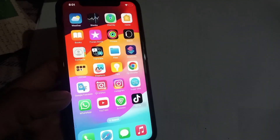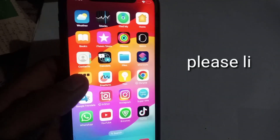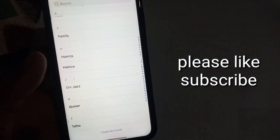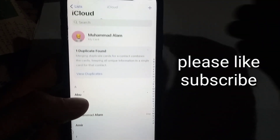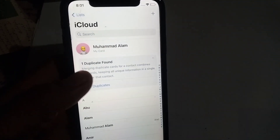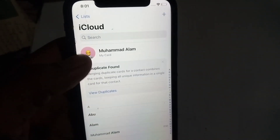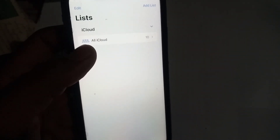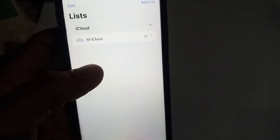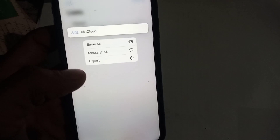First of all, open the Contacts application on your iPhone. You can see it appears on screen — these are all my contacts. Simply tap on the list icon in the top right corner, then tap on 'Select All'.